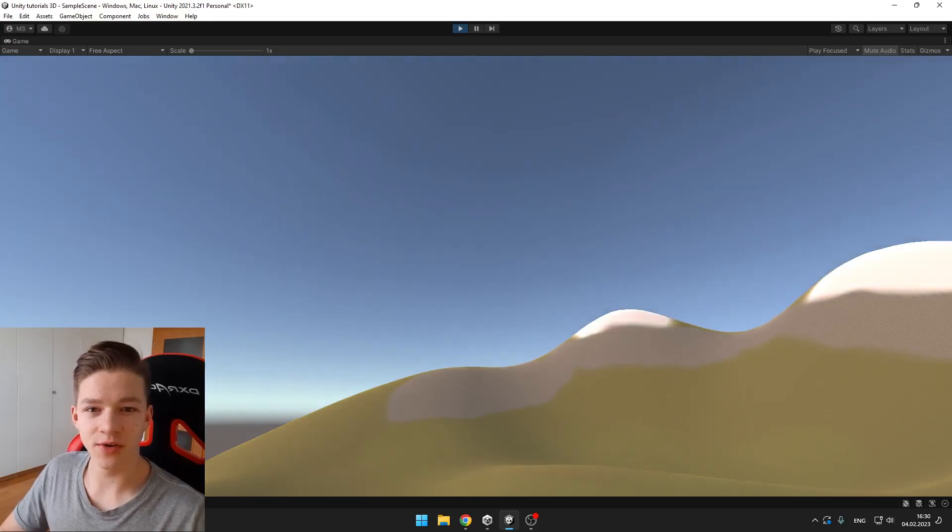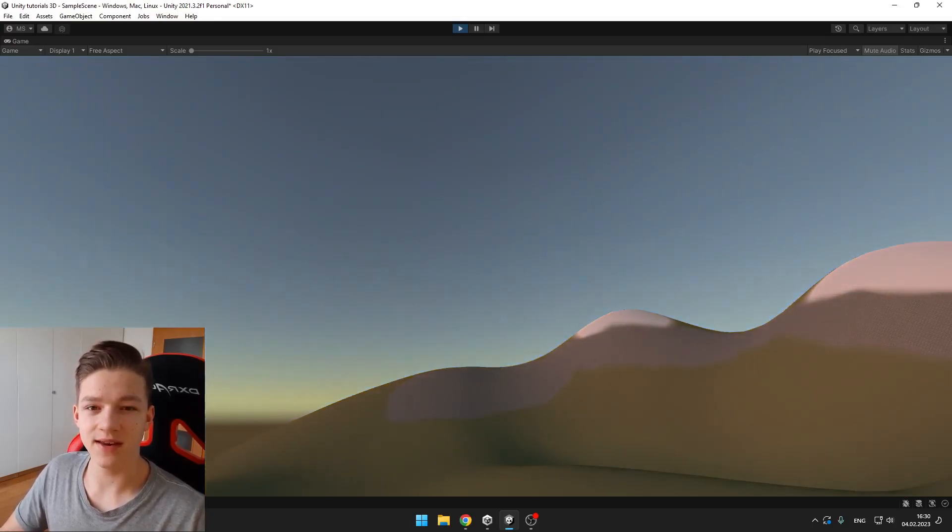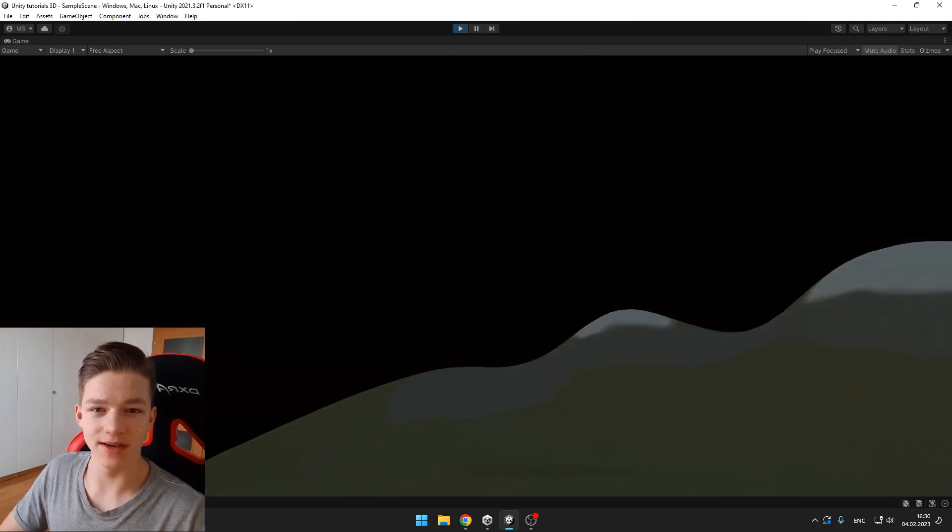Hi guys, today I will teach you how you can simply create your own day and night cycle in Unity with no coding. Let's get started.